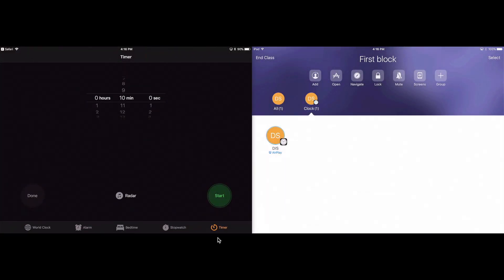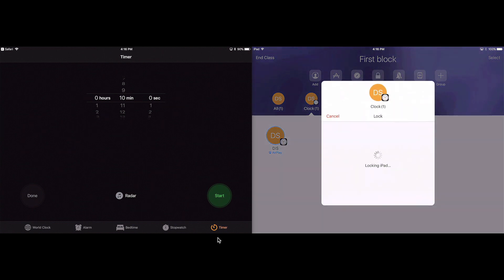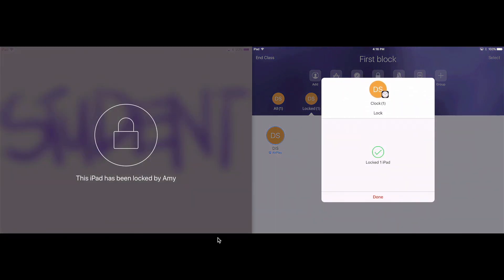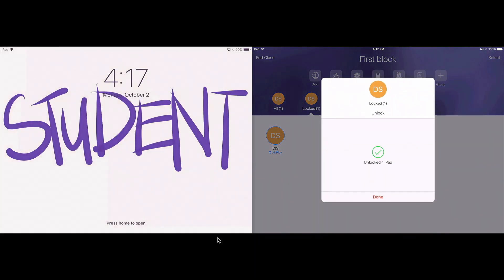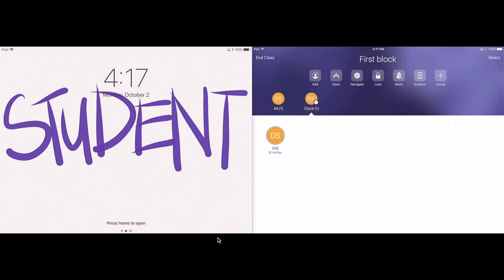Another thing I can do is I can lock my student's iPad. Notice that it says that my iPad has been locked. I can unlock it by tapping unlock. I can mute a student which will turn off all of their sounds.